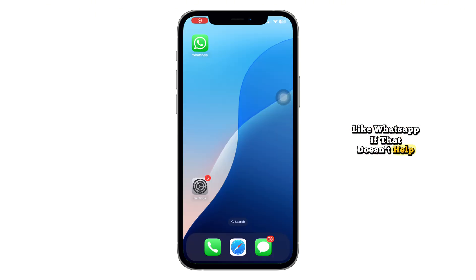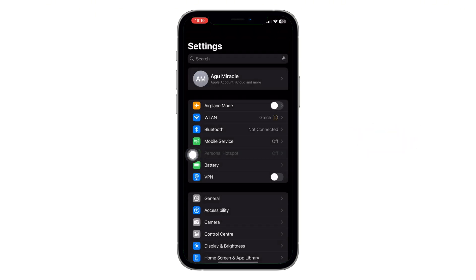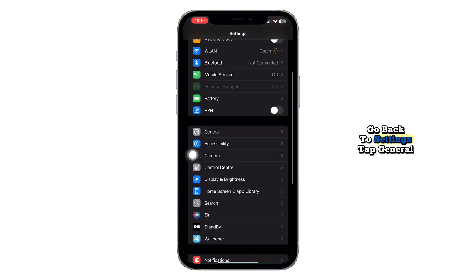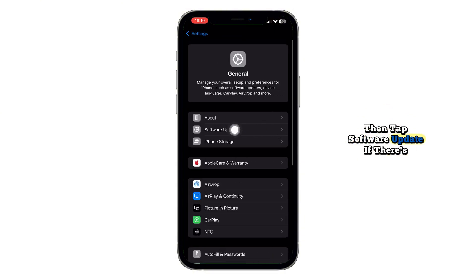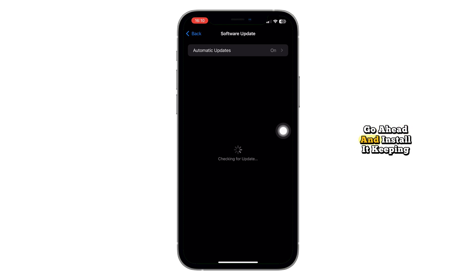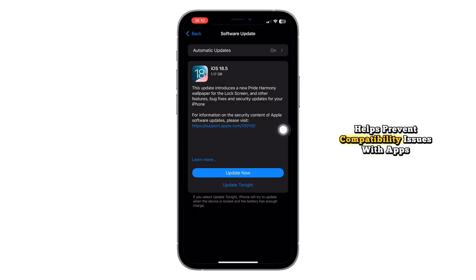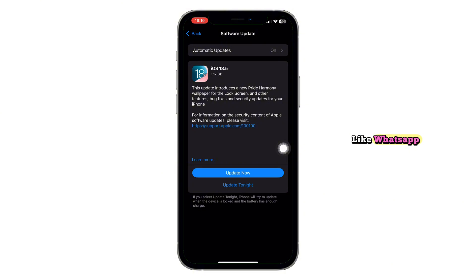If that doesn't help, the next thing to check is your software version. Go back to Settings, tap General, then tap Software Update. If there's an iOS update available, go ahead and install it. Keeping your iPhone updated helps prevent compatibility issues with apps like WhatsApp.